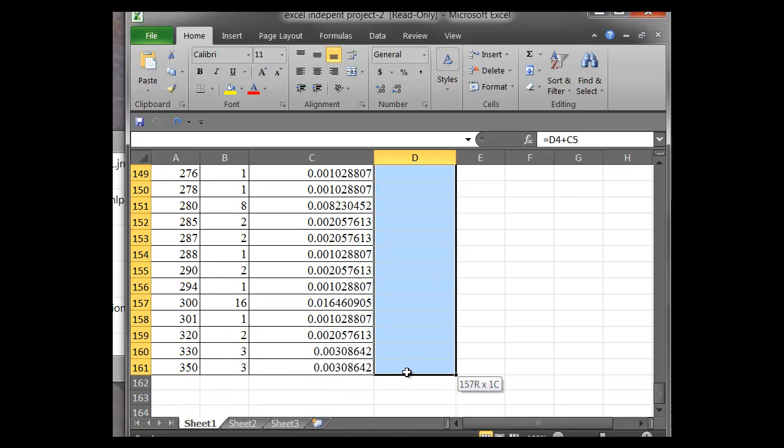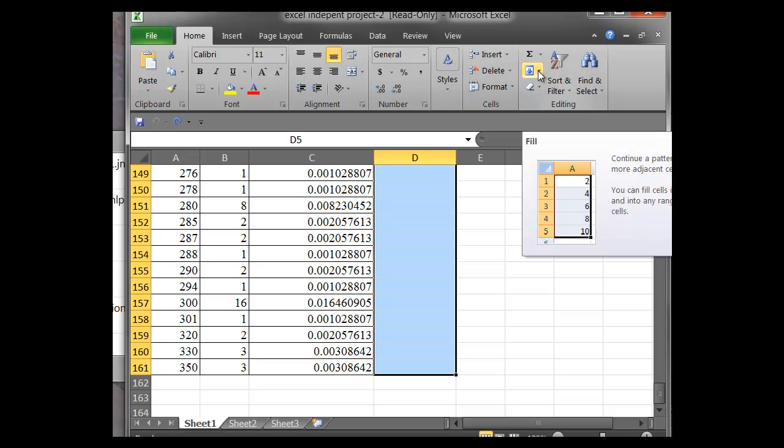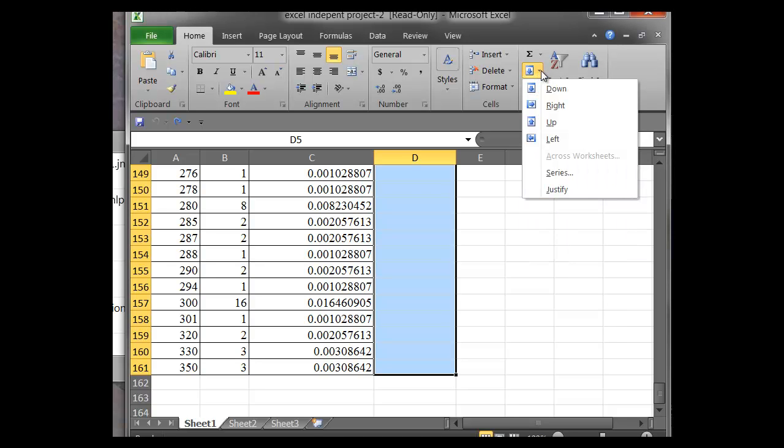And so you click on the last one, hover over it, release the left click button, then we just go to the fill down button. So we click on that, fill down, and it'll copy the formula all the way for us.